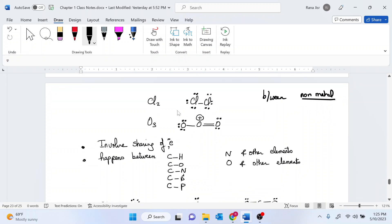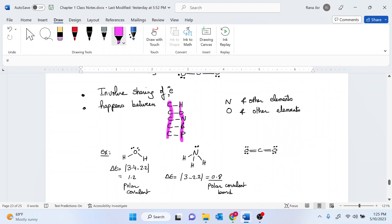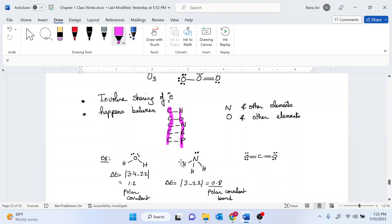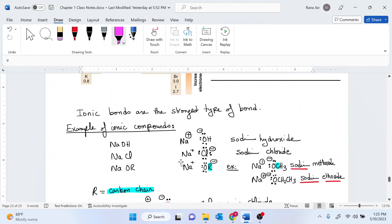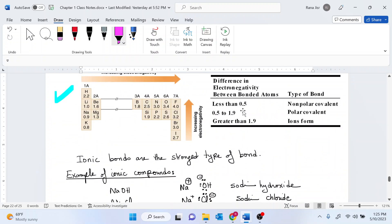Whenever you have a carbon, this is definitely going to be a covalent bond. Elements like carbon bonded with hydrogen, oxygen, nitrogen, sulfur, and phosphorus are all non-metals, so these will all involve covalent bonds involving sharing of electrons. Covalent bonds can be polar or nonpolar, so follow the electronegativity difference table to determine the polarity of the bond.